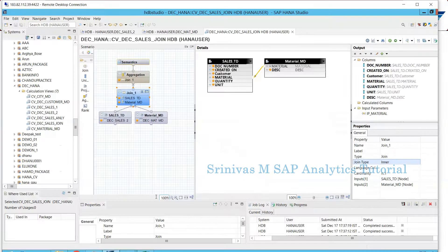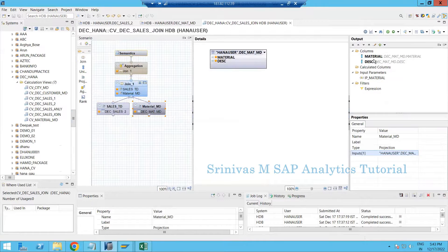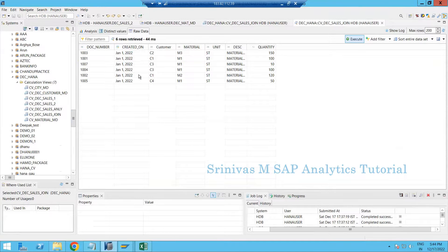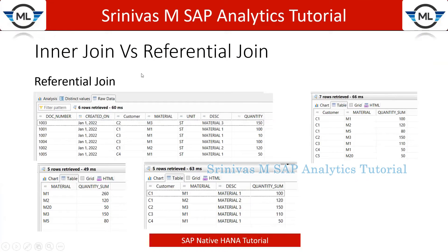Now let's look at the calculation view itself. This is the transactional data, master data, and I am doing a data preview here. Going to raw data, I am getting six records out of eight. Now what we are going to learn is exactly how inner join differs with respect to the referential join.